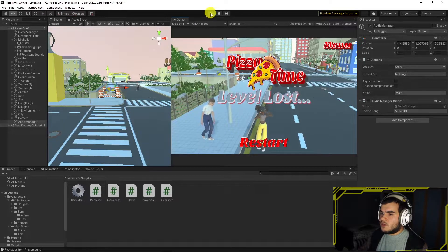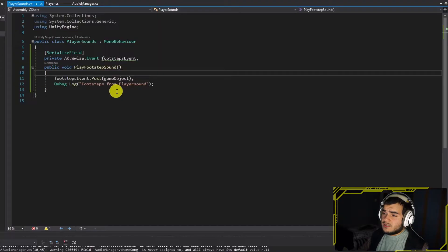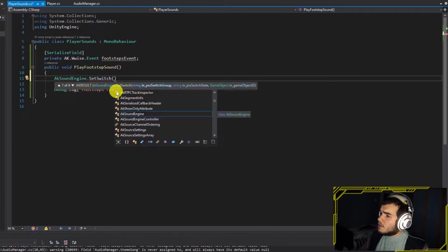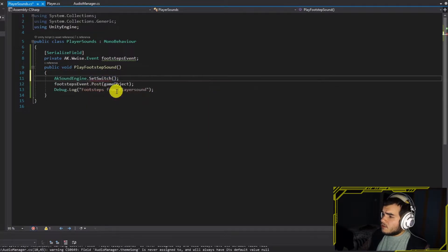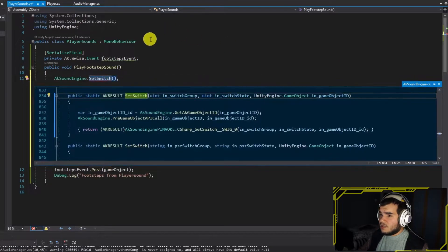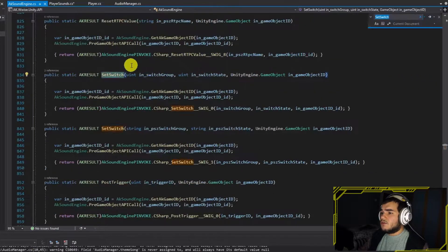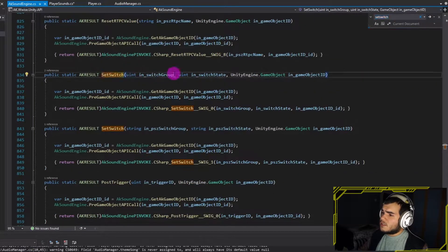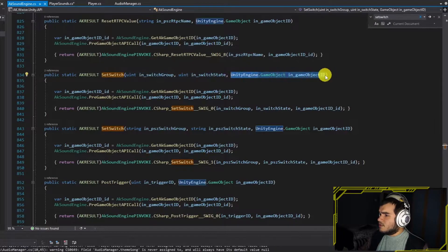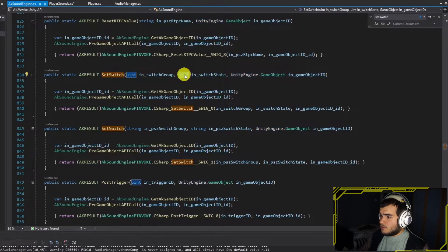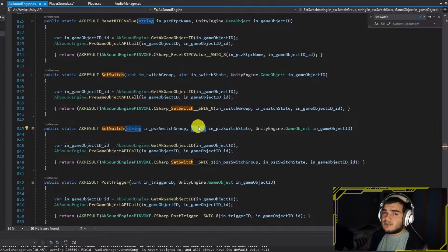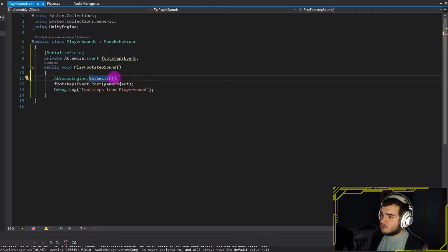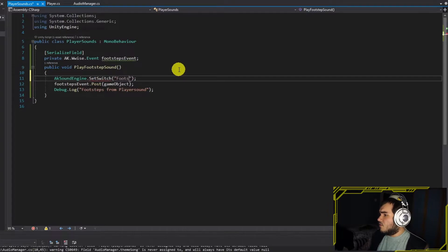Finally, we can start working on switches. There are two ways to do that and I'll show you both. Call the AKSoundEngine.SetSwitch function. This function has two versions: one accepts an unsigned integer value of switch groups, and the other accepts string versions. It will be hard to scrape the integer ID of switch groups since we know the name, so we can call it by string values. Finish the function like this.